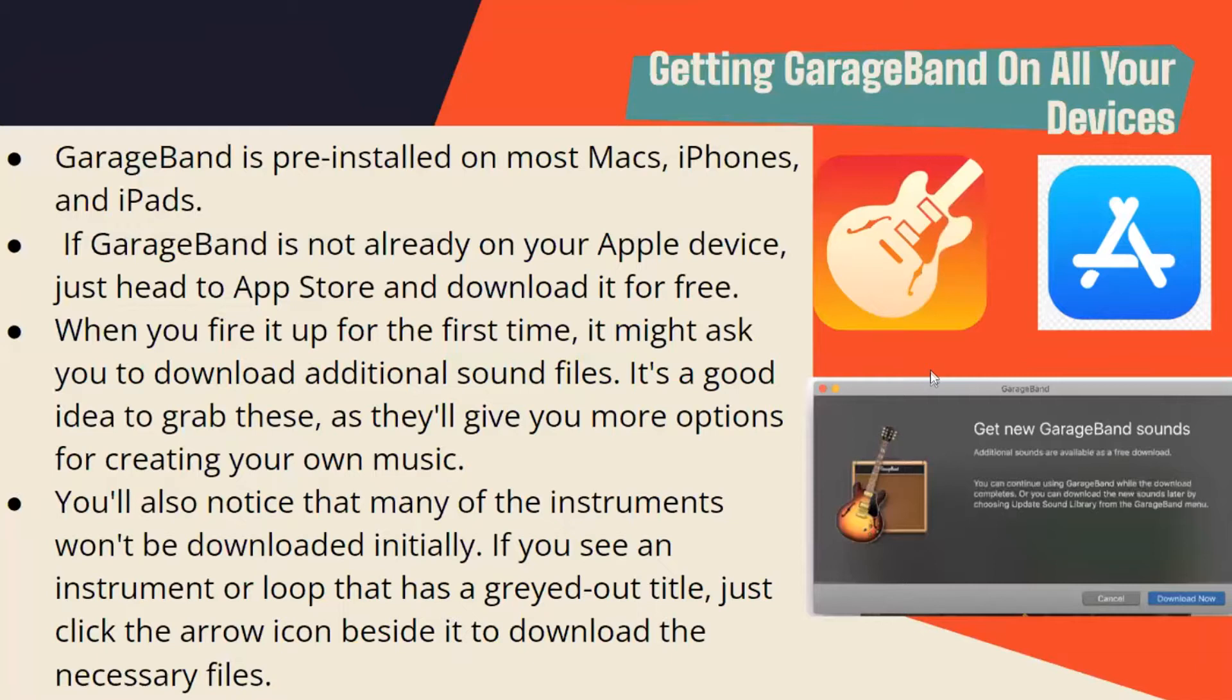You'll also notice that many of the instruments won't be downloaded initially. If you see an instrument or loop that has a greyed-out title, just click the arrow icon beside it to download the necessary files.